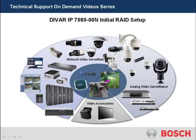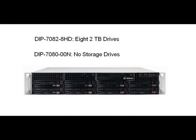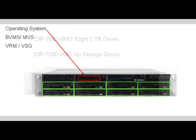Welcome to Bosch's Technical Support On Demand video series, the DVAR-IP 7080-00N Initial RAID Setup. The purpose of this tutorial is to provide a step-by-step process for adding drives to the DVAR-IP 7080-00N recording appliance, which unlike its counterpart, the 7082-8HD, comes with no storage drives.